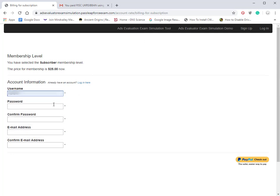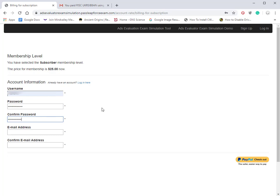What we're going to do now is sign up for the ads evaluation exam simulation tool. We'll take a look inside. I'm just going to use a quick password here, and make sure that your password is the same in both fields.